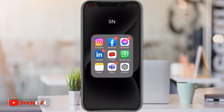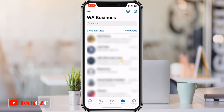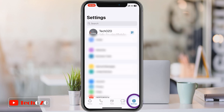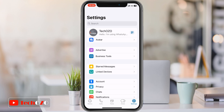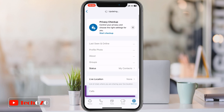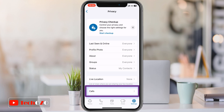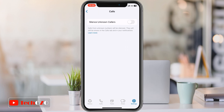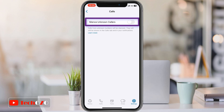Open WhatsApp from your phone. In WhatsApp, tap the Settings tab at the bottom of the interface, and then from here tap Privacy. Scroll down a bit and tap Calls. Toggle on the switcher for Silence Unknown Callers.